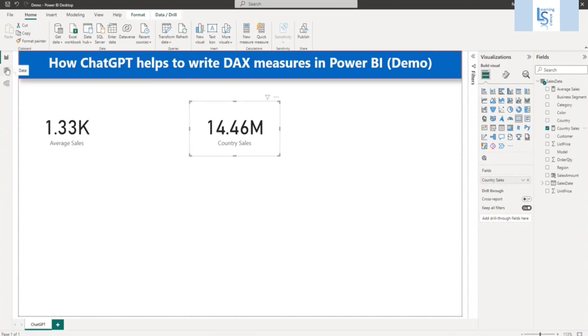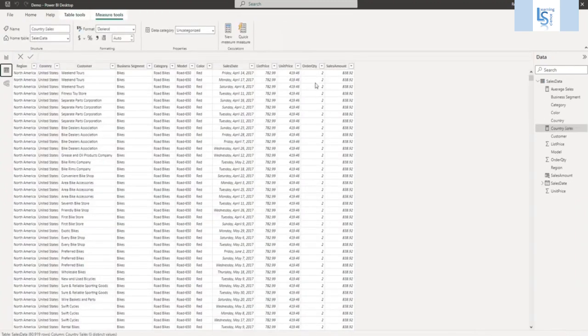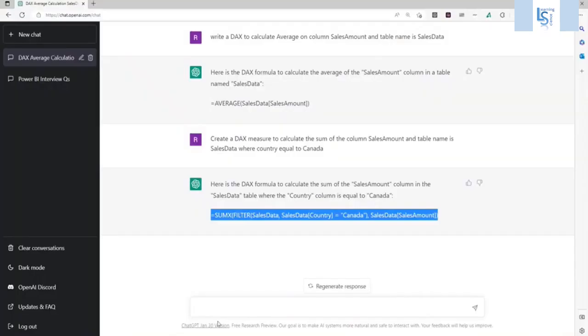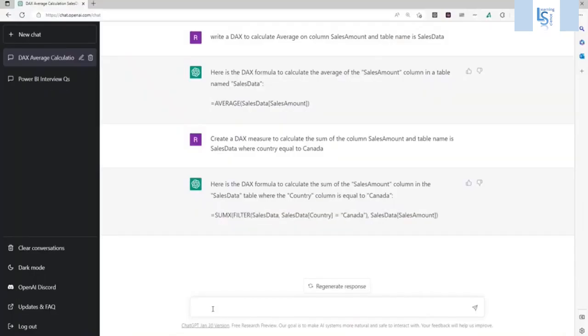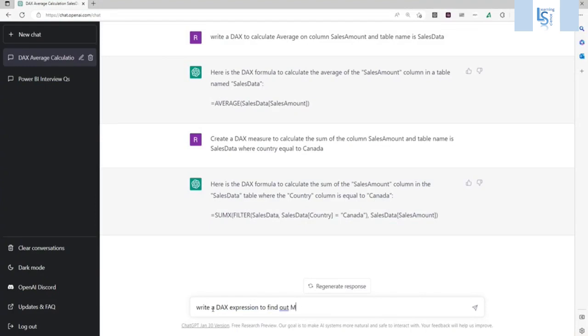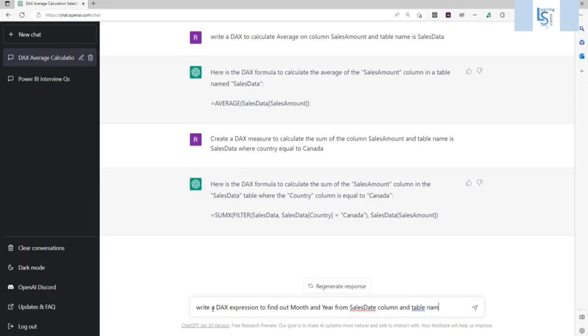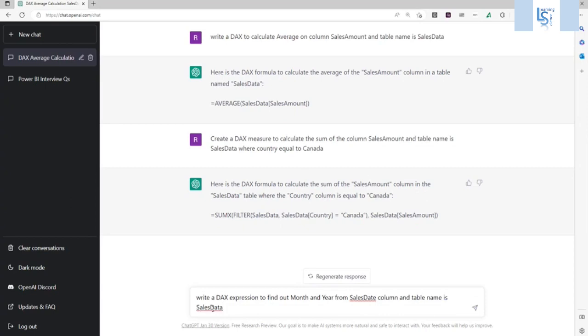Now here you can see in my data table I have a sales date and I will try to find out the month and year from the sales date. So let me write another one. So I will write, write a DAX expression to find out month and year from column name sales date and table name is sales data. So let's see.